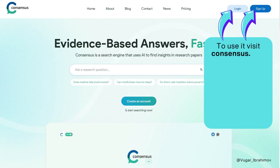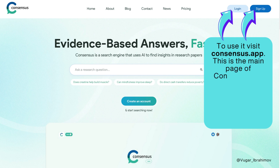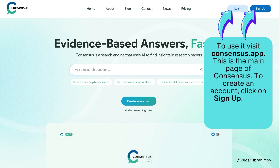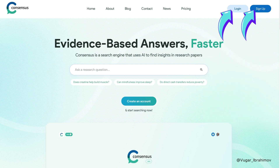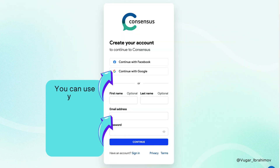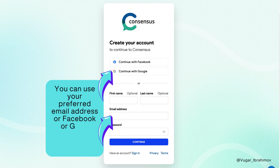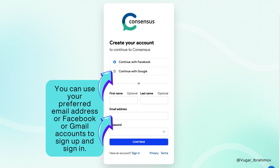To use it, visit Consensus app. This is the main page of Consensus. To create an account, click on Sign Up. If you already have an account, click on the Login button. You can use your preferred email address or Facebook or Gmail accounts to sign up and sign in.